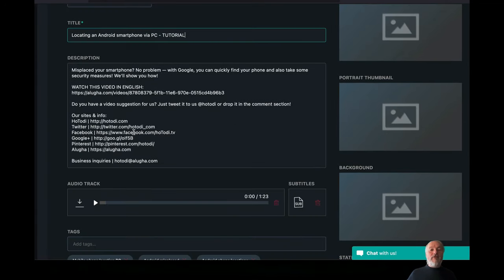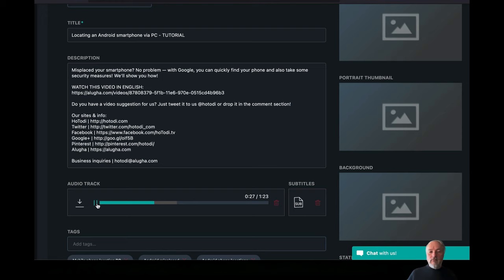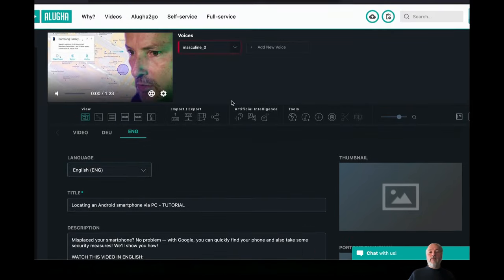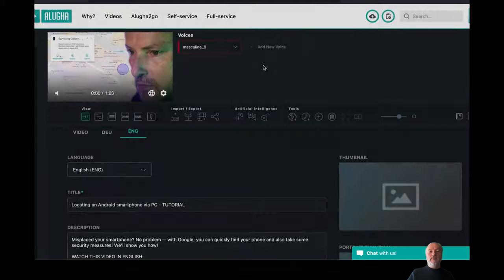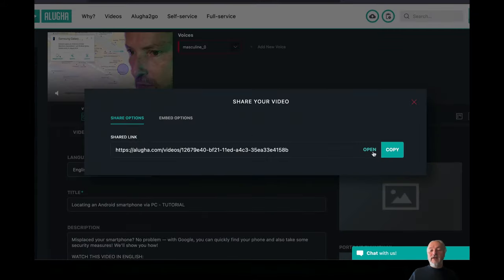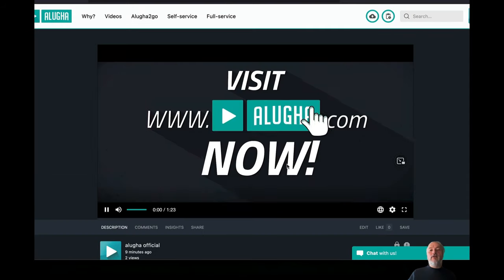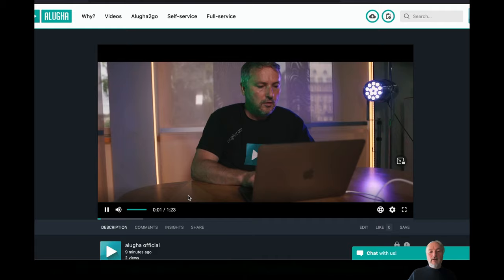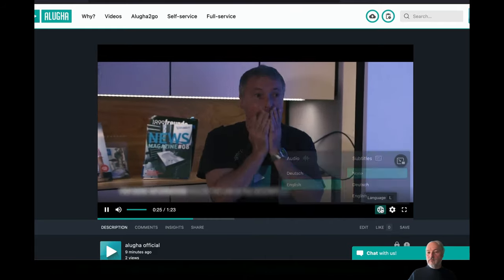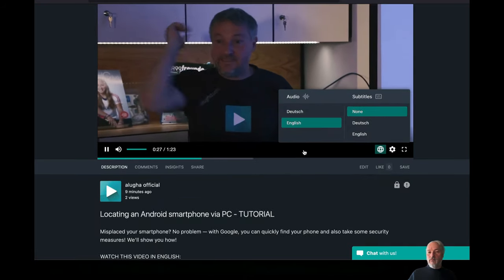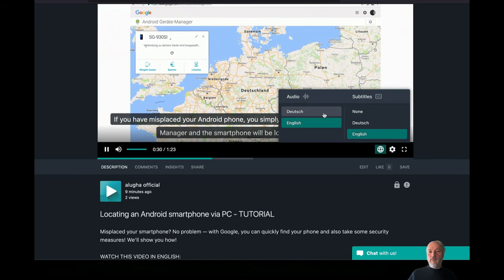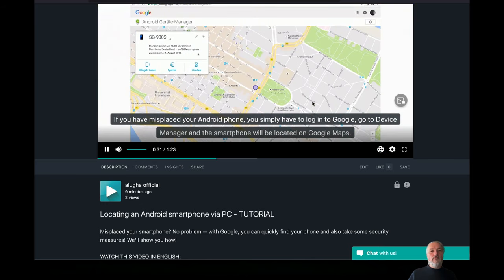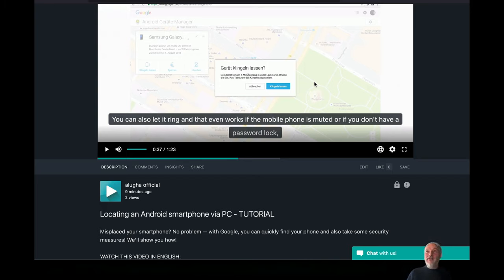Once the recording is done, you see an audio track inside here. Okay, if you have misplaced your Android phone, you simply have to log into Google. Pretty cool. So I go to the single video page, I open it, to your Android phone you simply have to log into Google, go to device manager and the smartphone will be located on Google per Google Maps. Cool.